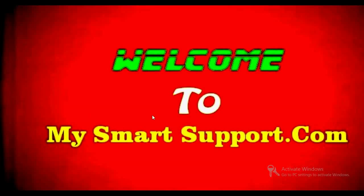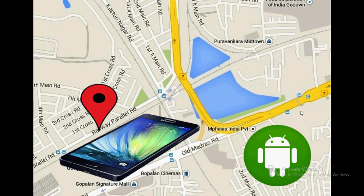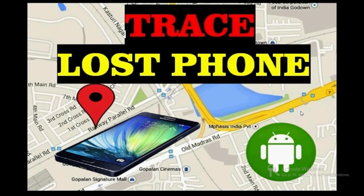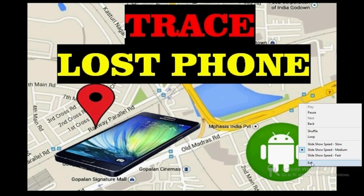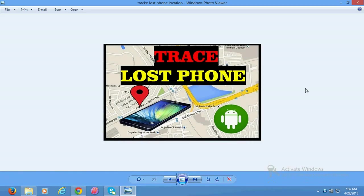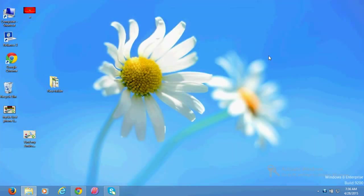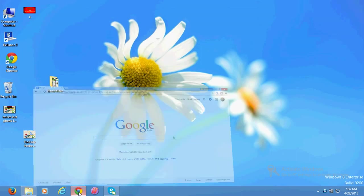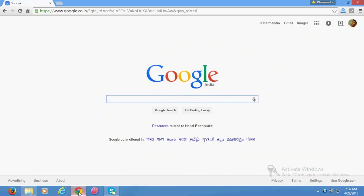Hello friends, very good morning and warmest welcome from mysmartsupport.com. In this video tutorial, I'm going to tell you about a new way Google has started to track cell phones. This is different from Android Device Manager.